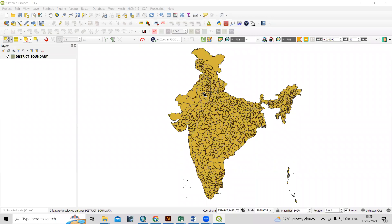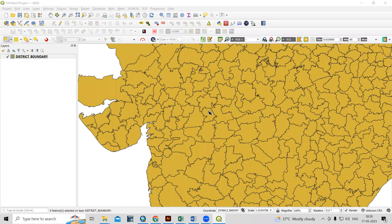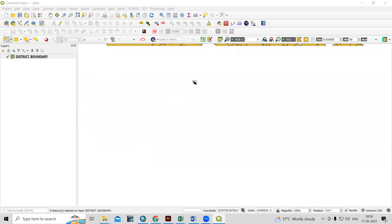Hello everyone, thank you for joining the remote sensing and GIS question analysis series. In today's question, we'll see how we can export a particular portion from a larger shapefile. Suppose you have this shapefile and you are interested to extract only some particular portion of it, or any desired shape you want to export. So how can we do that?